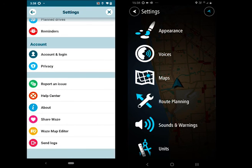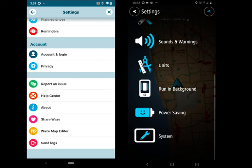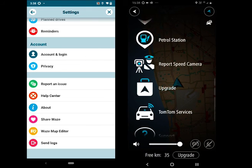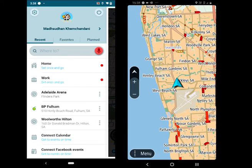You also have an option to change vehicle types, adjust speedometer settings, change units, battery saving, and much more.